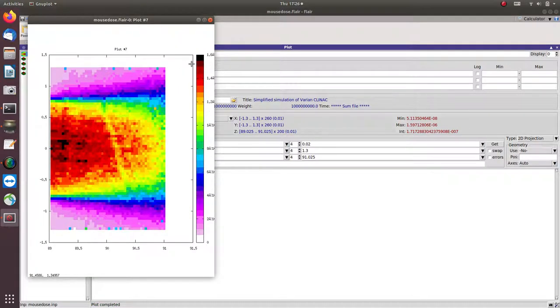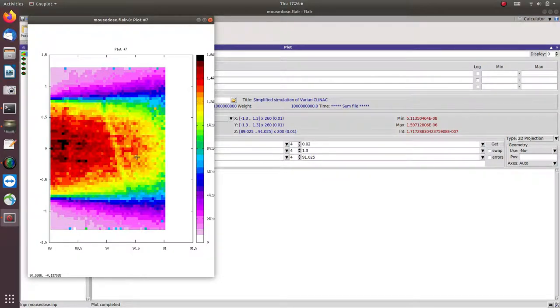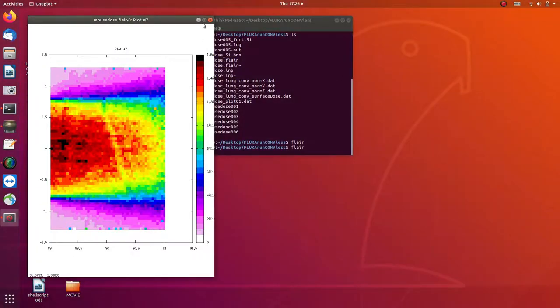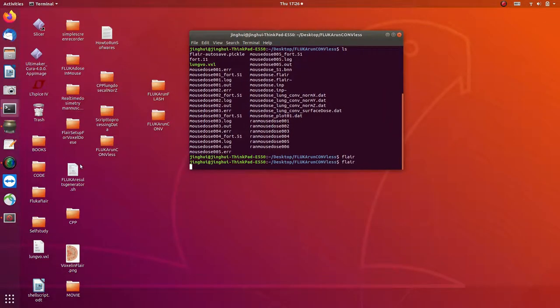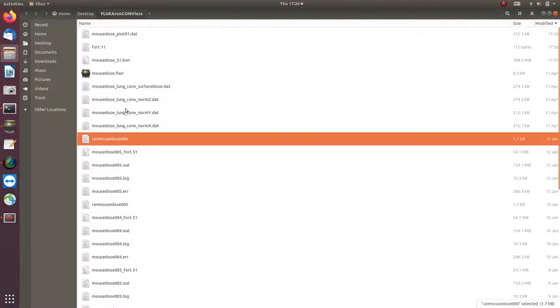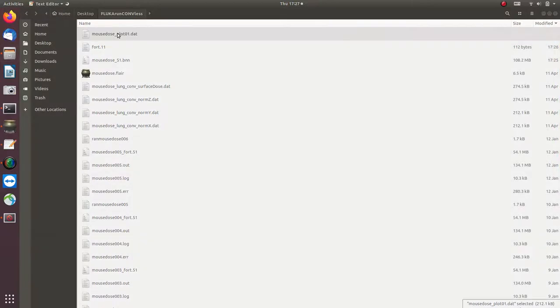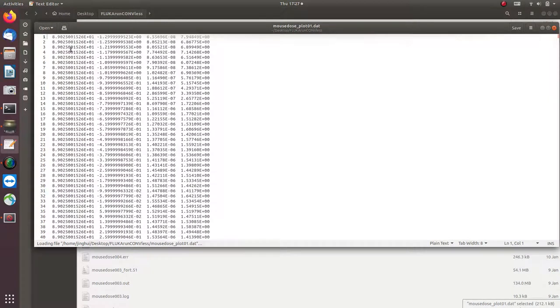So this is, and then after you create the plot, the data, the dose distribution in this 2D plot, is created in the folder that you run the Flucal simulation. So you see, it created here at file 26 p.m. So it's new. So if you click it, you see,